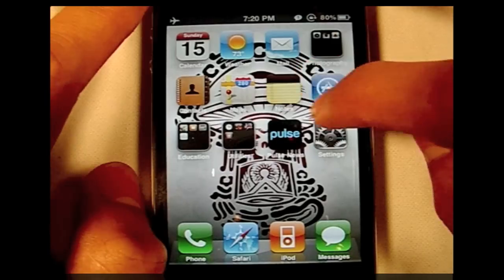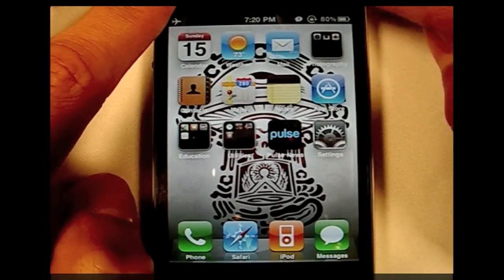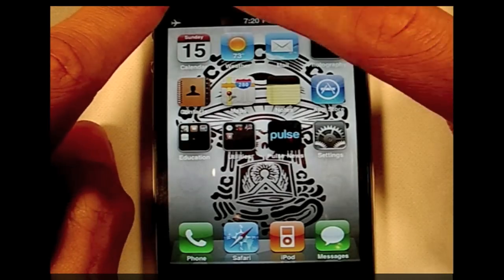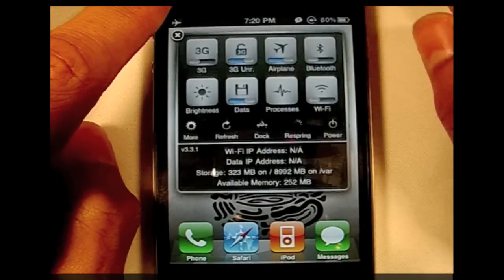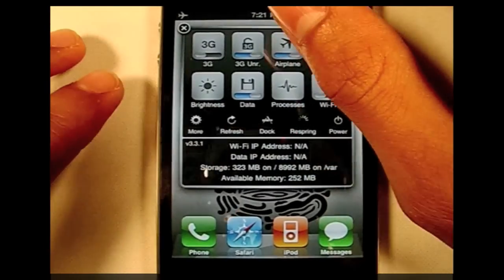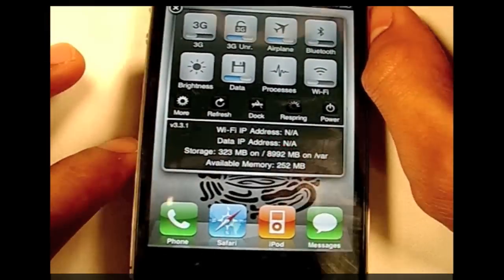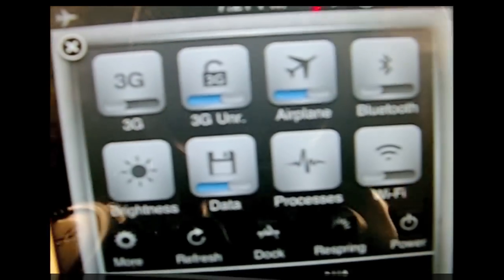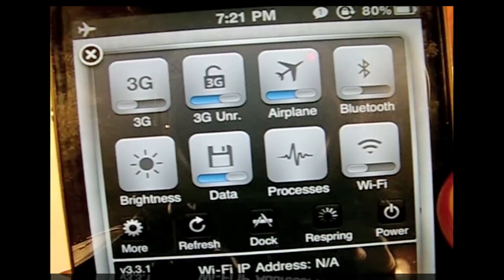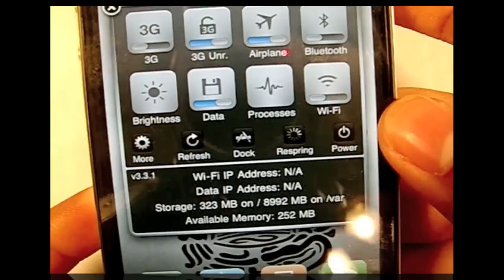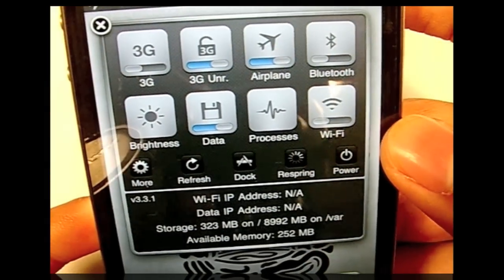One of the first things I want to show you is SBS Settings. If you want to know more about it, look in the description — there's info on where you can get it and the name and stuff like that. This is what it looks like on the iPhone.